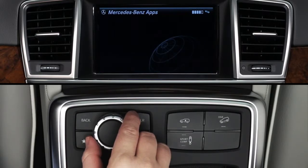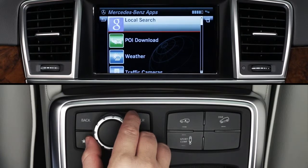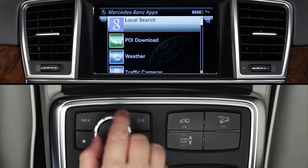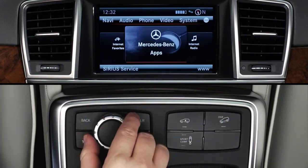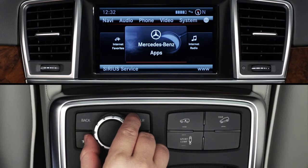To exit the app, press the back button. To exit Mercedes-Benz apps, press back again or select another mode, such as radio or navigation, from the buttons on the dash at any time.